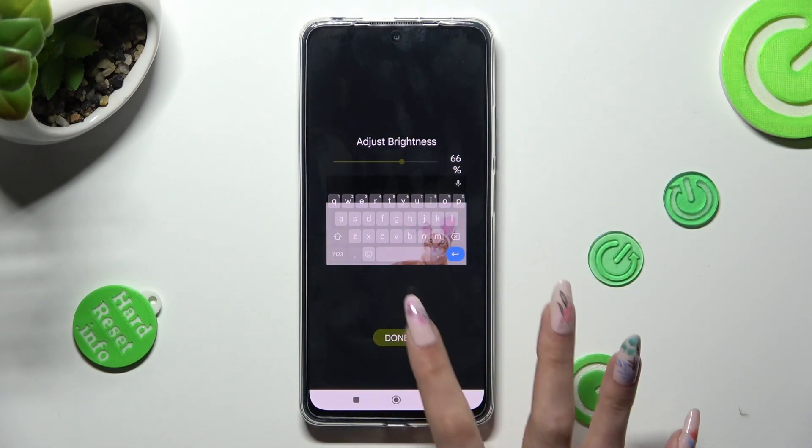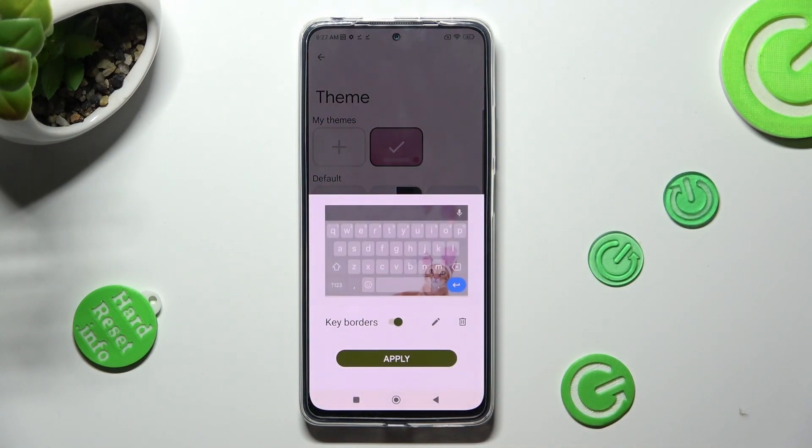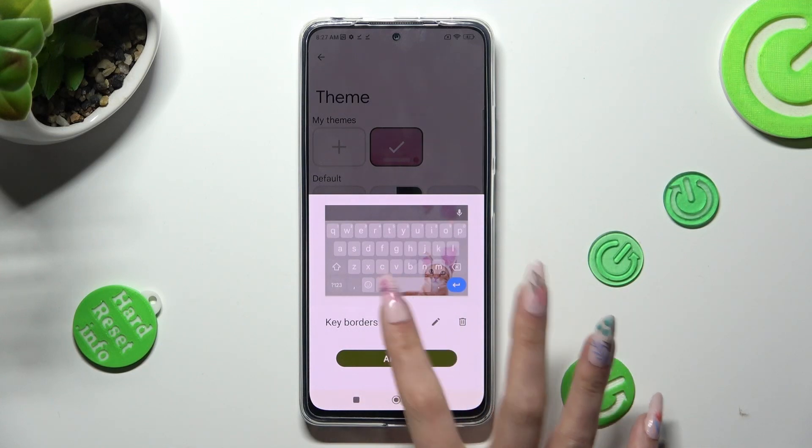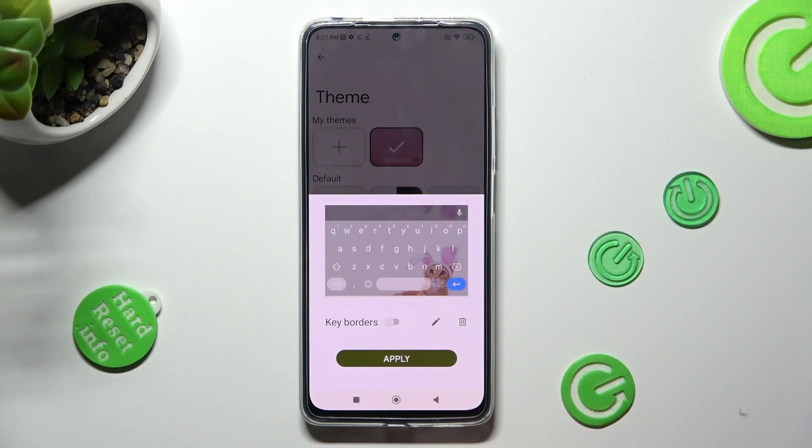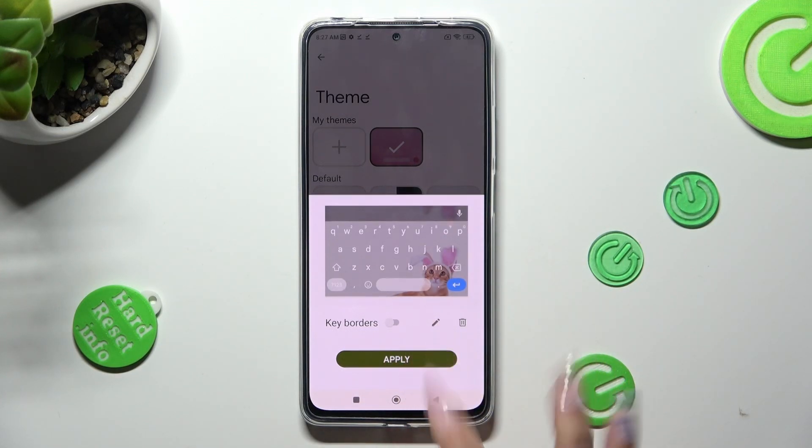Click on Done, then Manage Keyboards and tap on Apply.